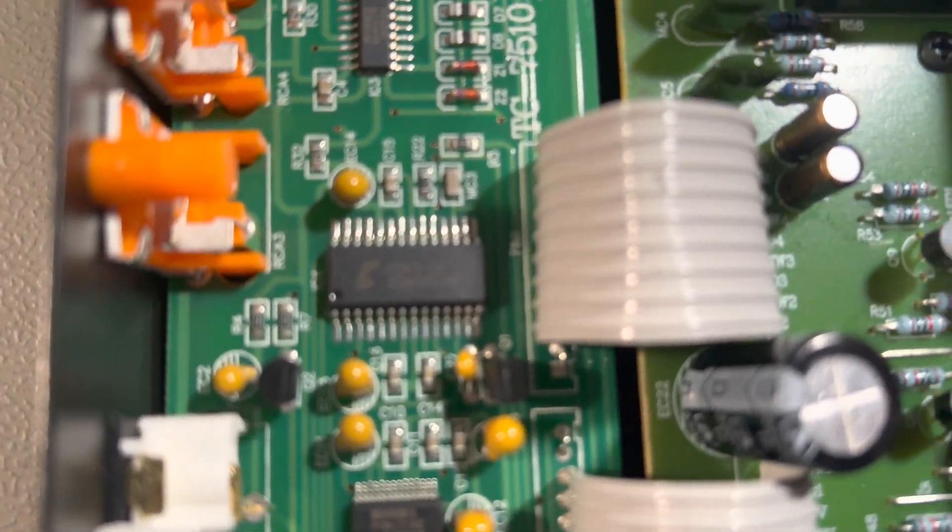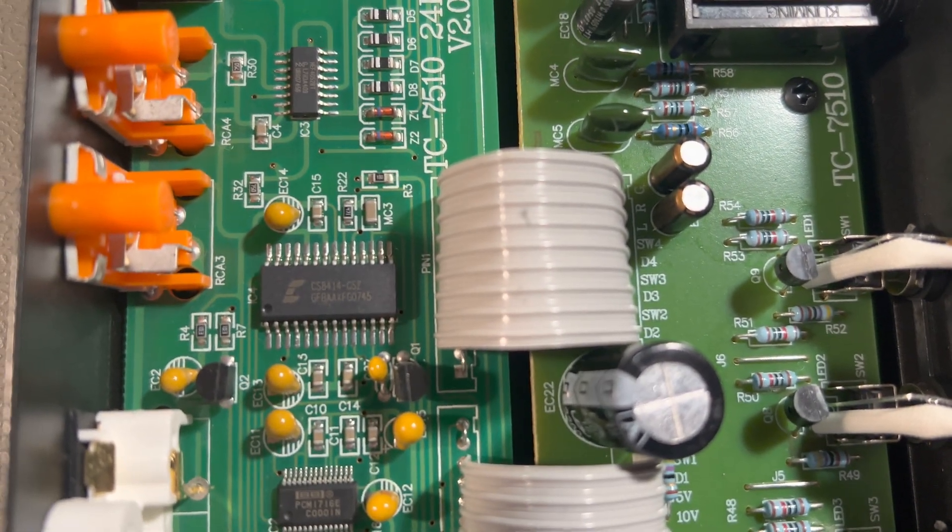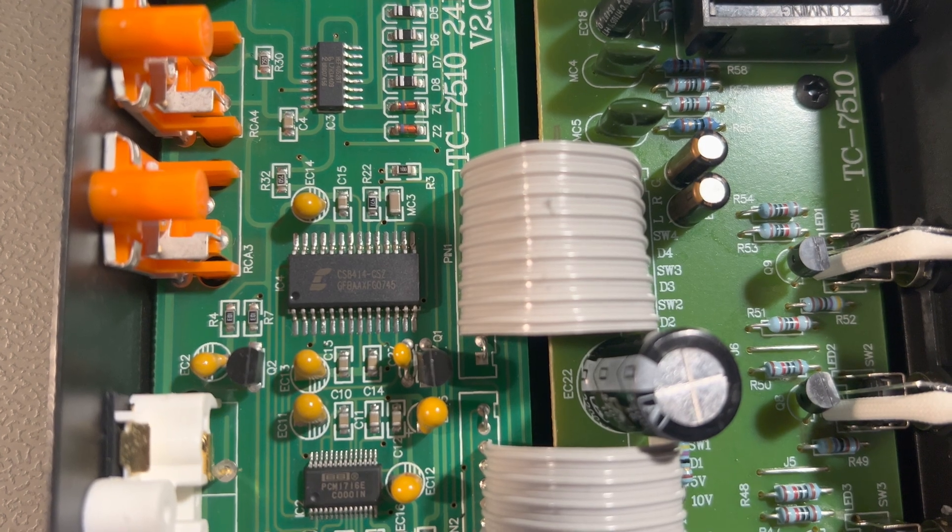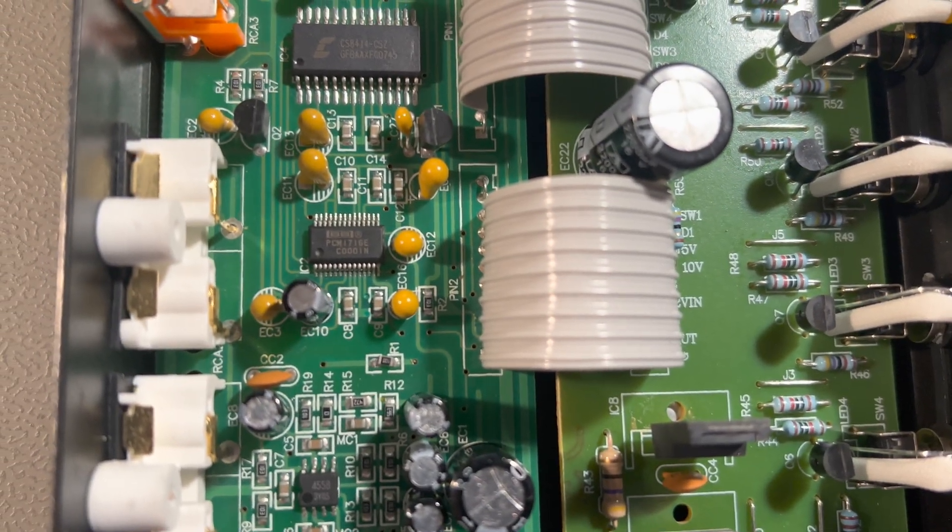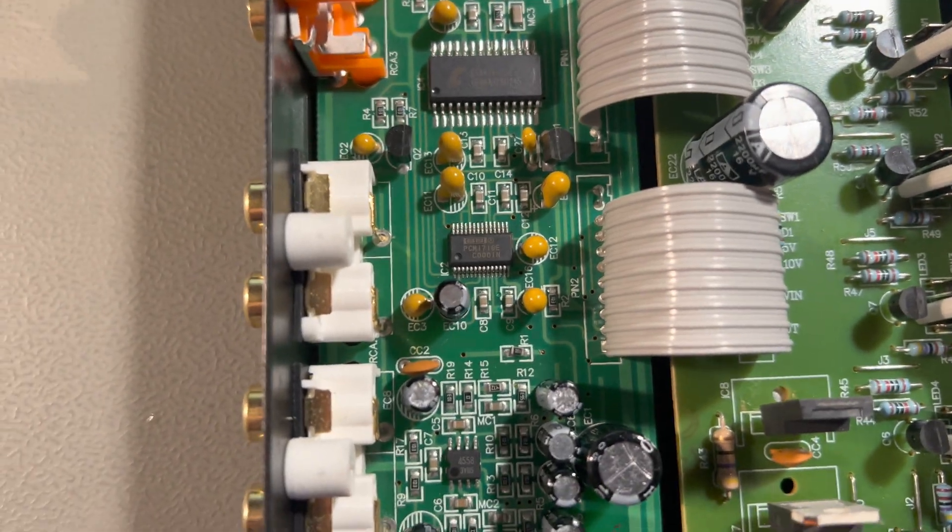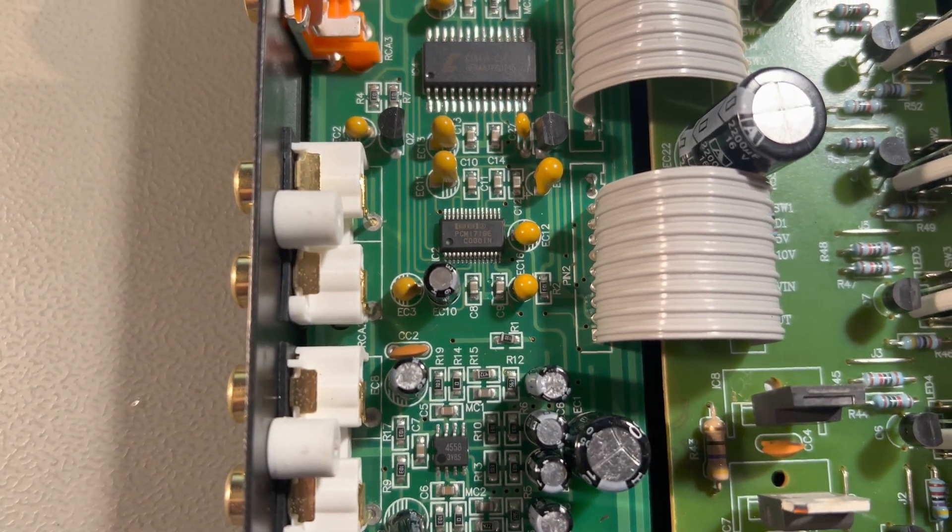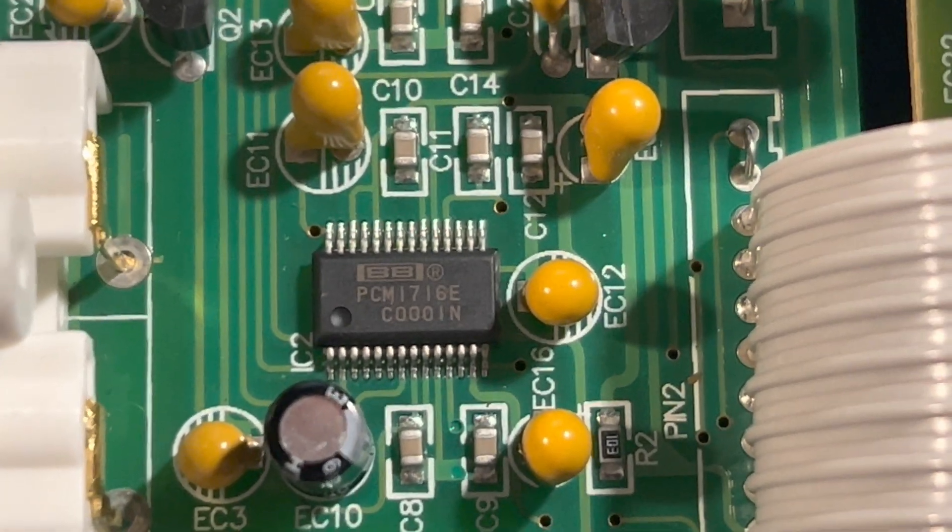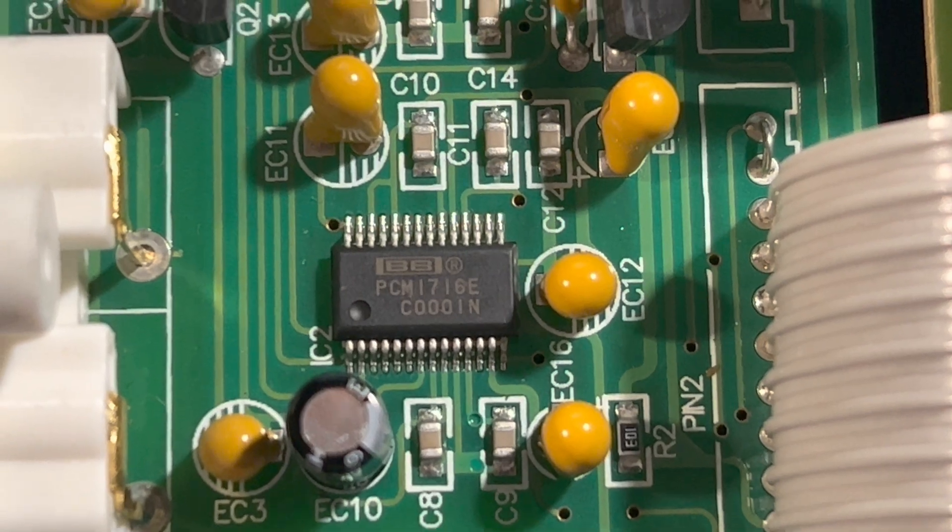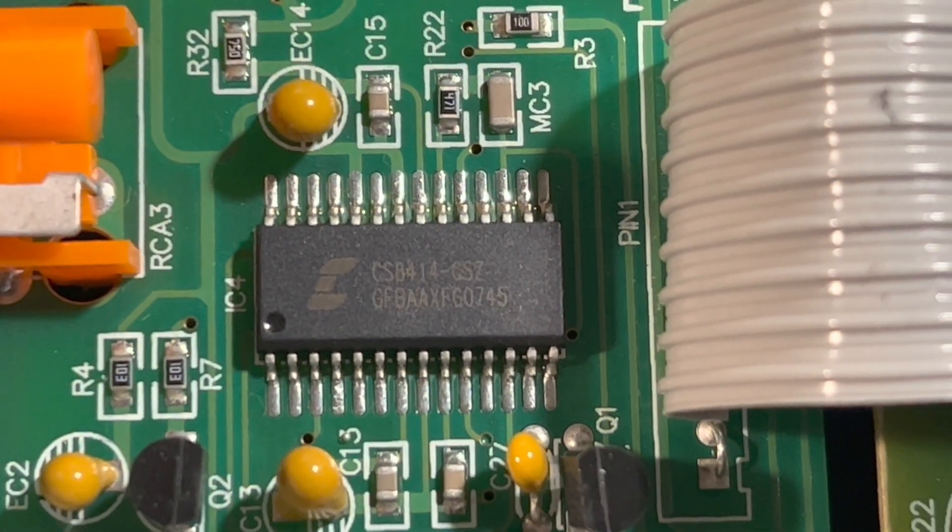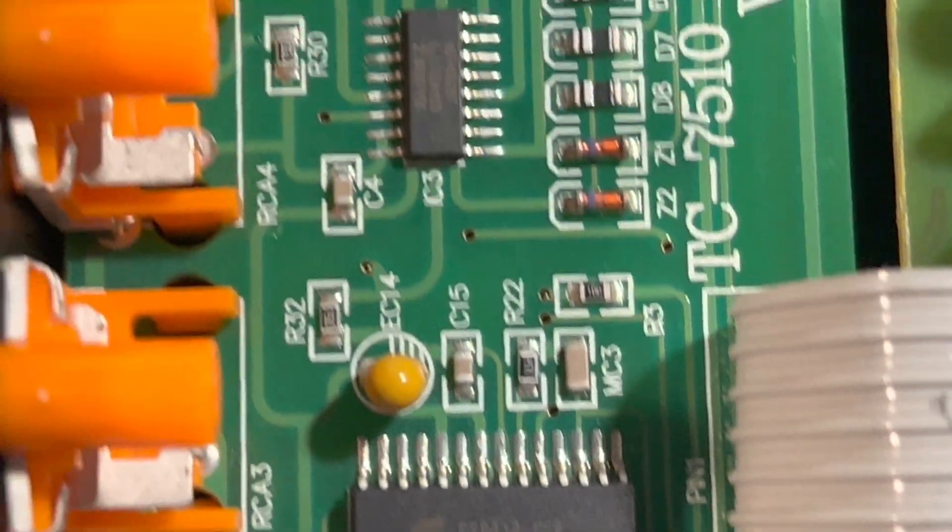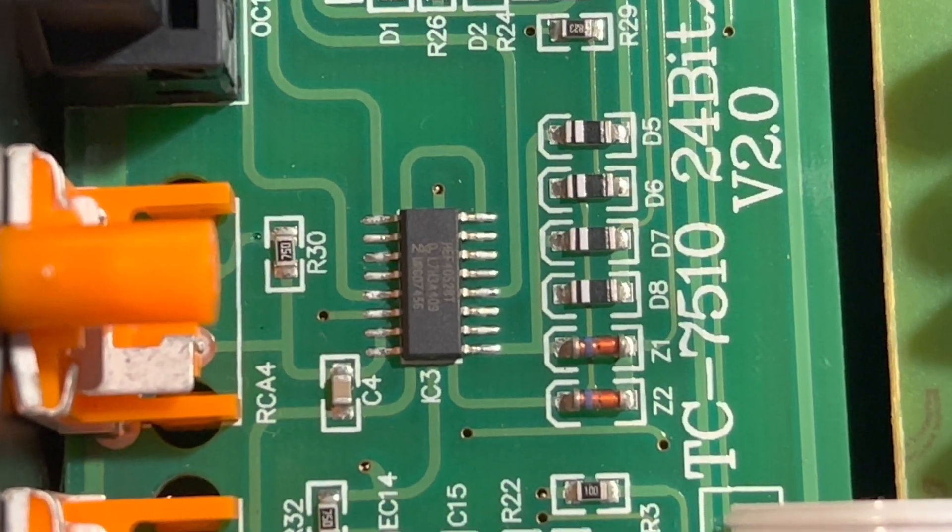Let's see if I can see here. I guess this might be the DAC chip. This is definitely a Burr-Brown chip. I can't recall what this brand is.